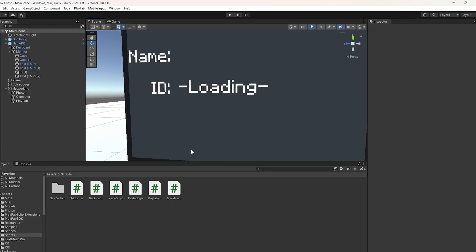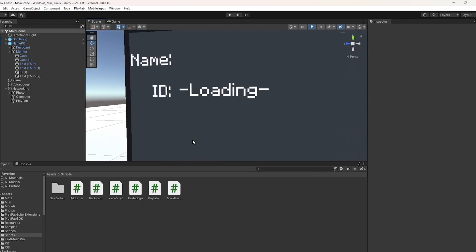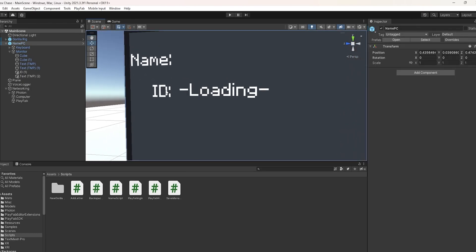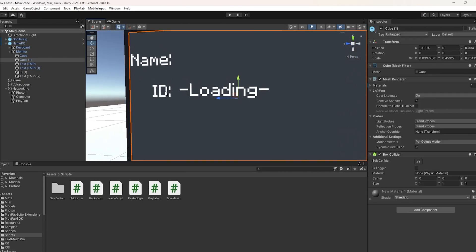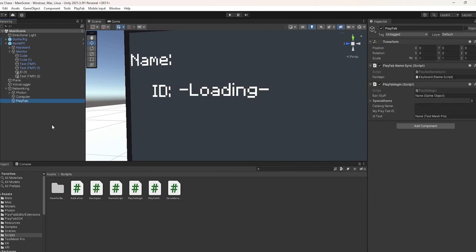You're going to want to make a new text. It's going to be ID, and then where you want your ID to show. Go to your PlayFab login script and then drag ID into idText.